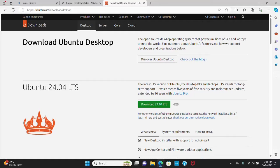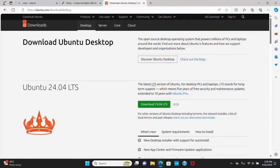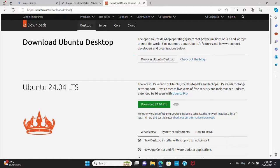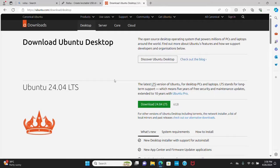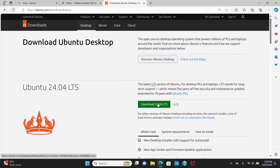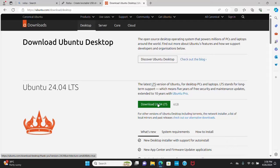First off, download Ubuntu 24.04 LTS ISO from its official website. I'm going to download ISO image for Ubuntu desktop. Click here to download. This is the latest LTS version of Ubuntu for desktop PC and laptops.